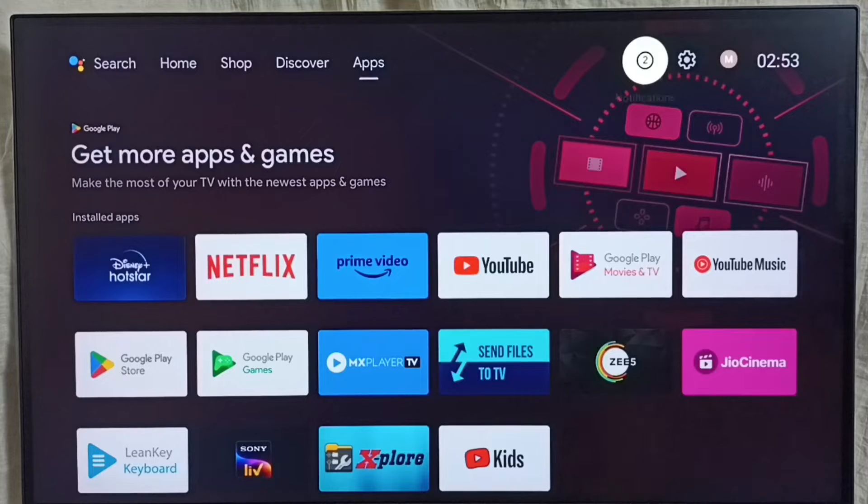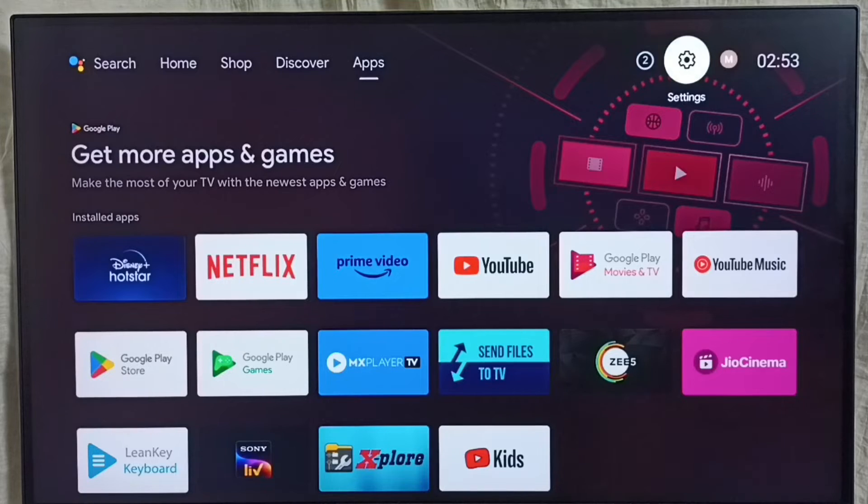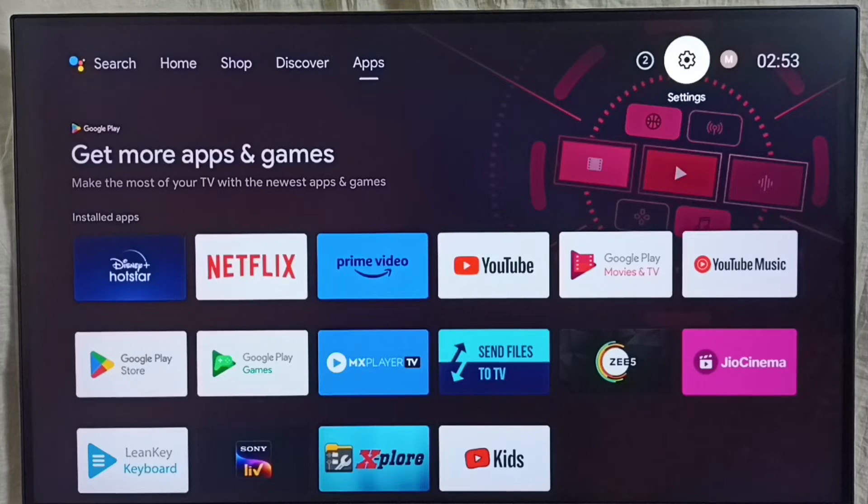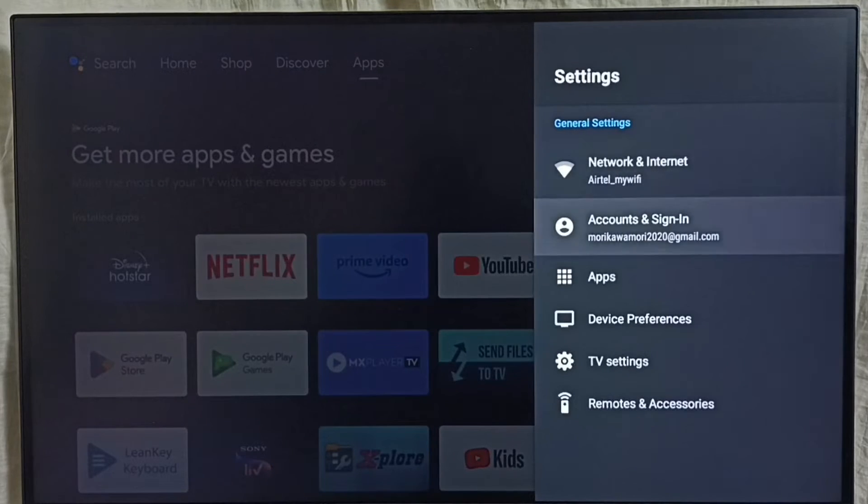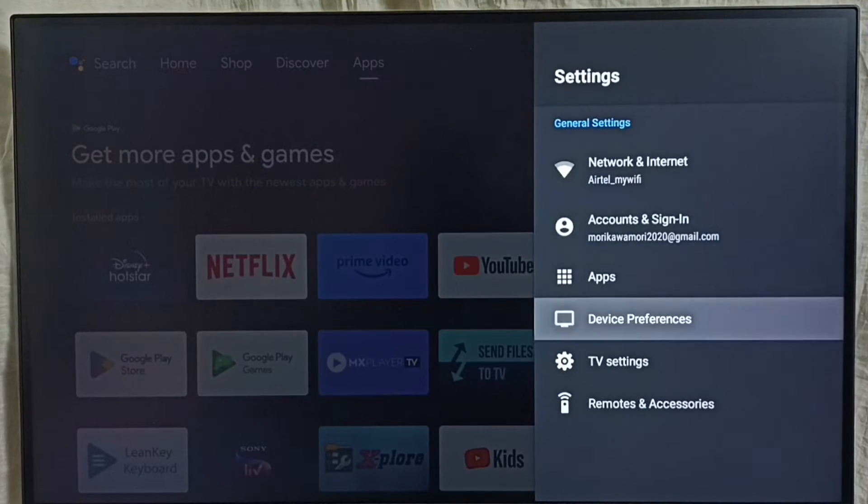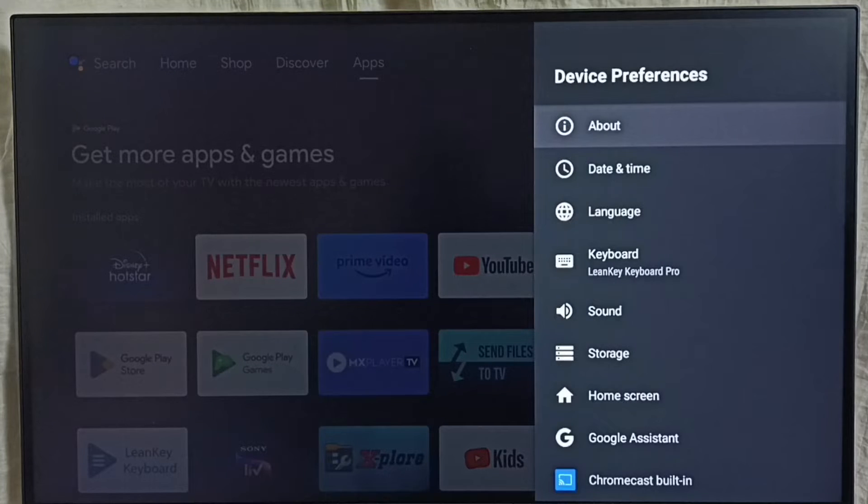Go to settings, select the settings icon from the top right corner. Go to device preferences, select about.